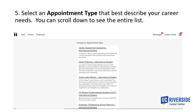Now that you've selected your category, next you will be asked to select an appointment type. Please choose the appointment type that best describes your career needs. This is only a sample of our appointment types shown on the screen — when you are actually creating your appointment, you can scroll down further to see the entire list of our services.